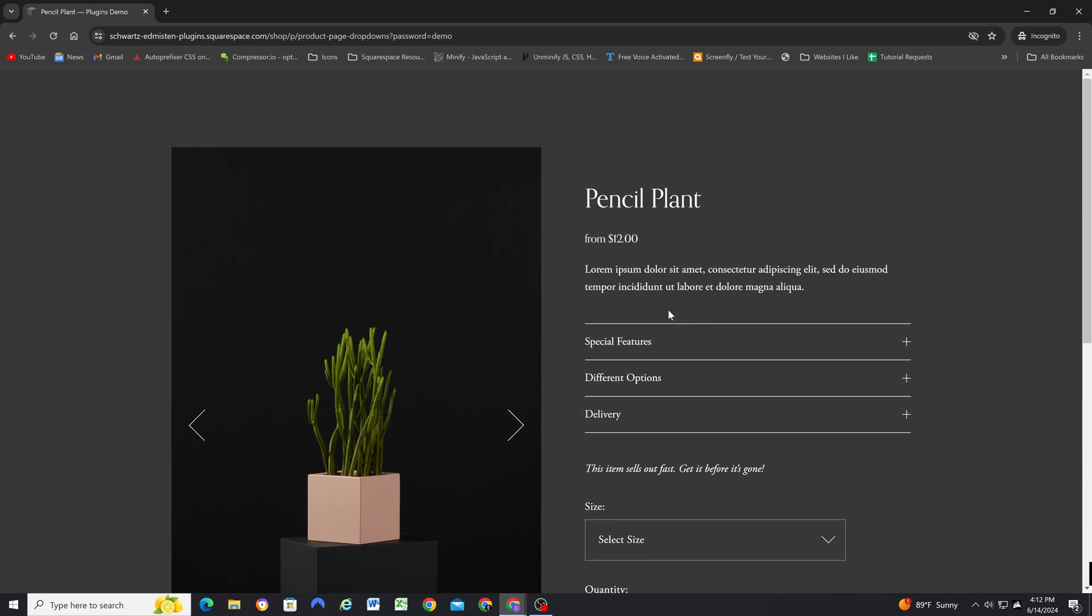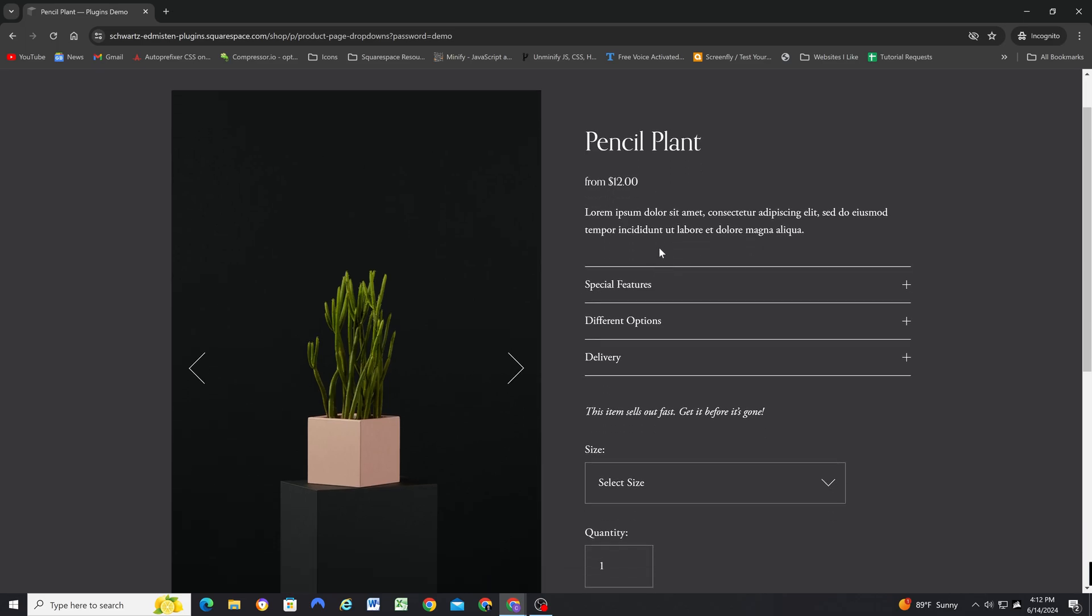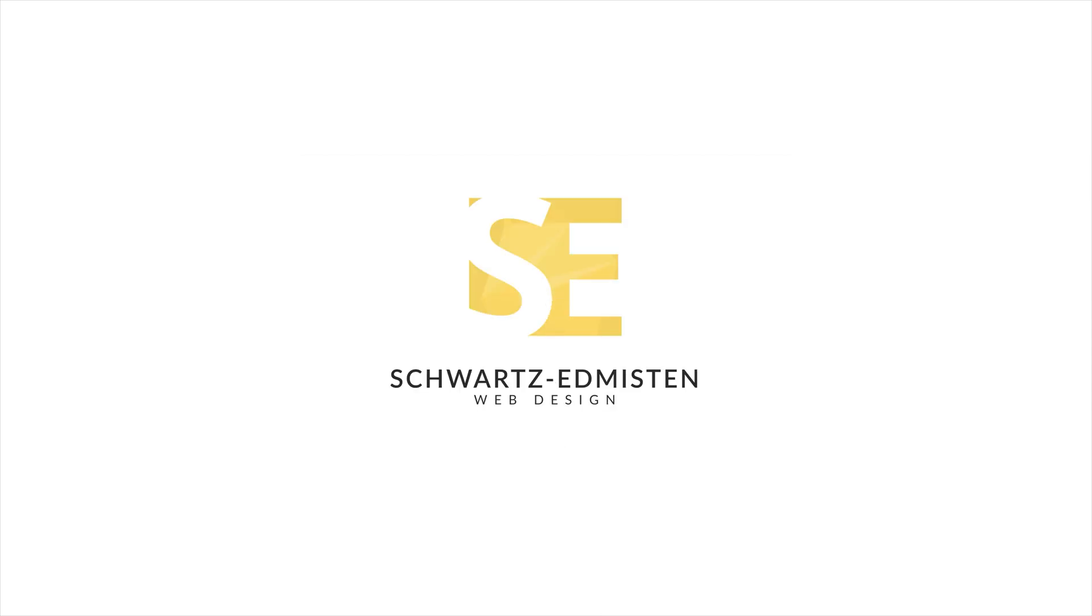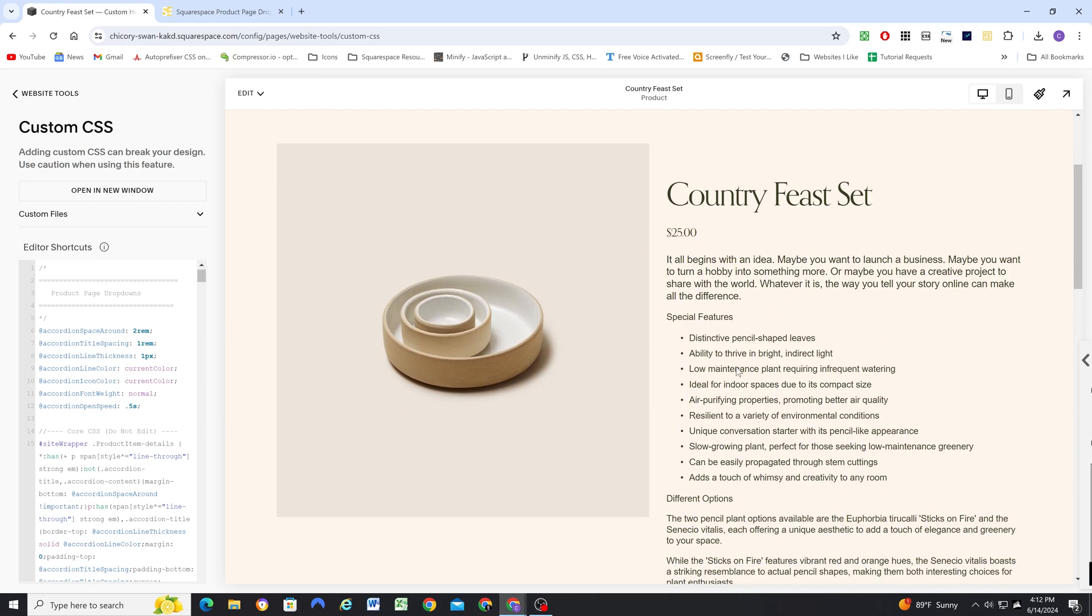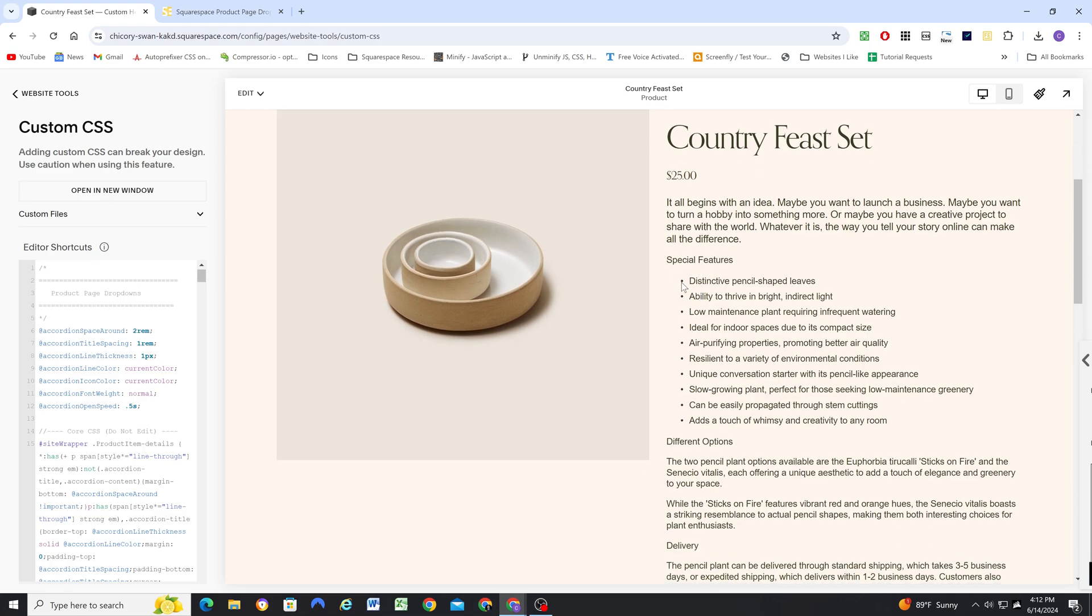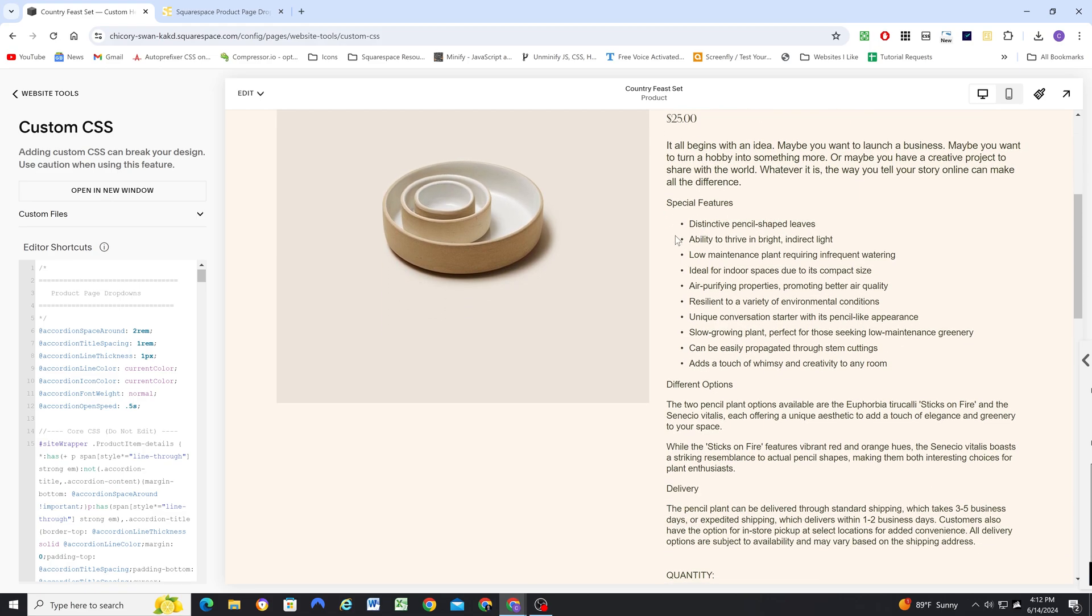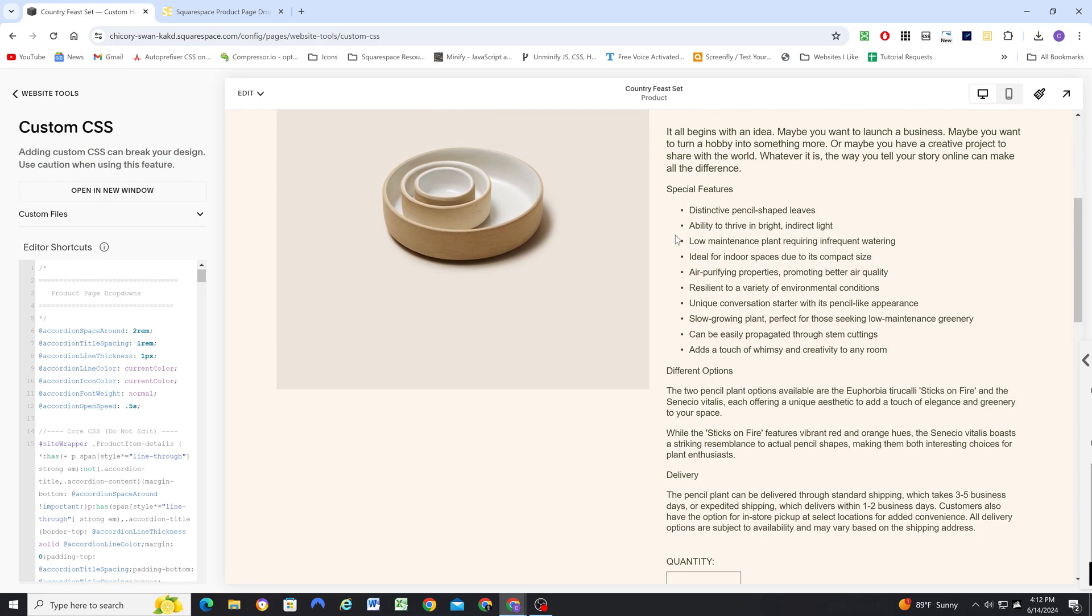So let's go ahead and take a look at how to use this plugin. I've installed the CSS in the custom CSS window, I have the code in the site-wide footer code injection, and so now it just comes down to how I'm going to format my product description.